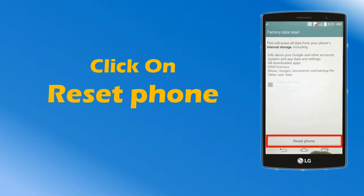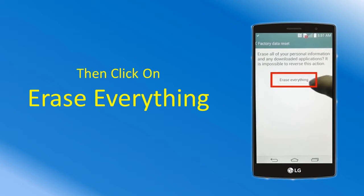Next, click on Reset Phone or Factory Data Reset at the bottom of the screen. Then, click on Erase Everything or Reset Device.